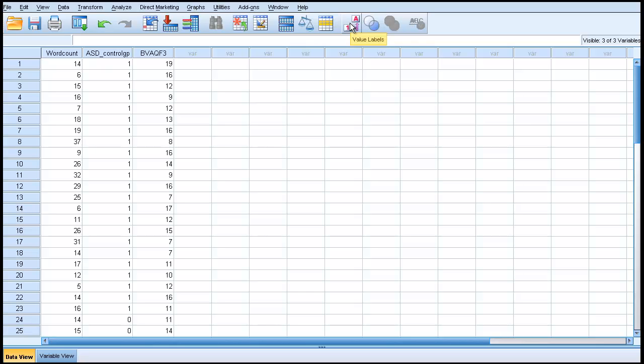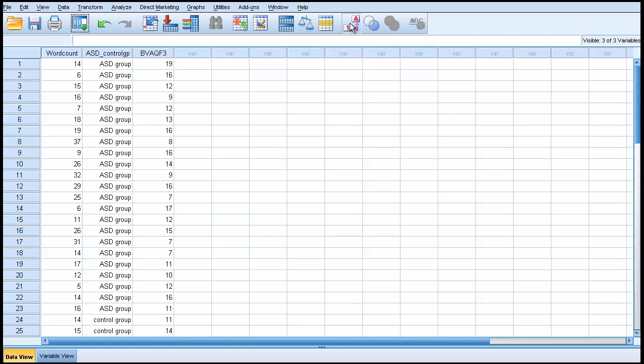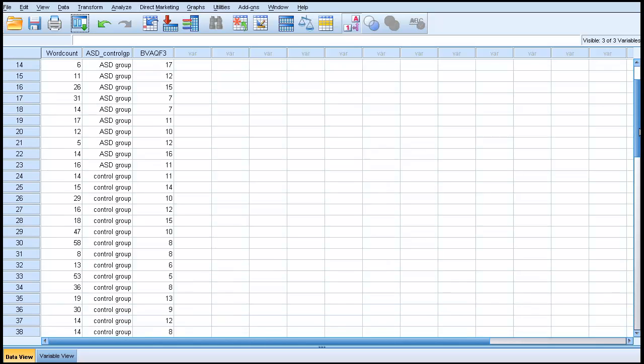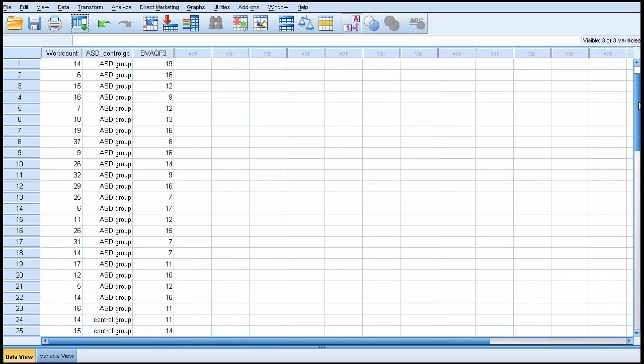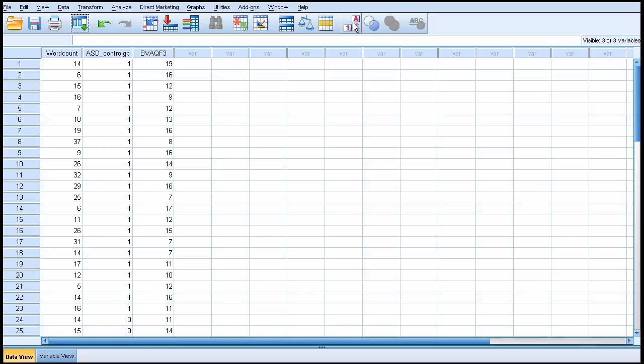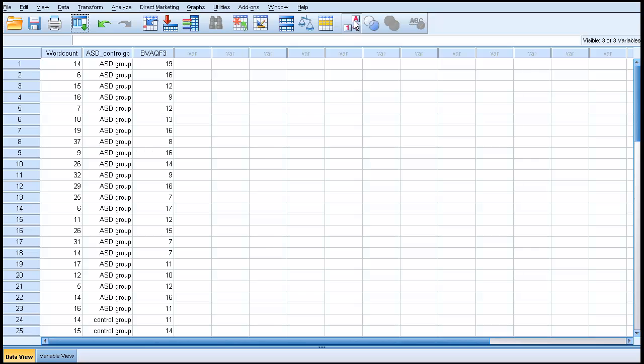This ASD control group column changes from the values, which I think are 0 and 1, to the labels. It'll go back again when I press it again. One is the value, and the label for that is ASD group. That's the first control.